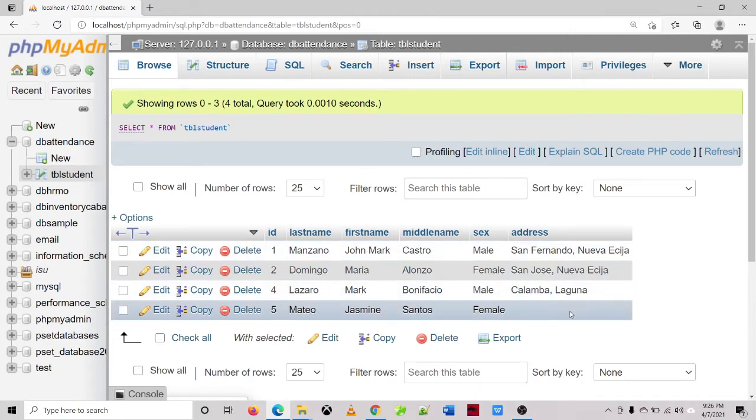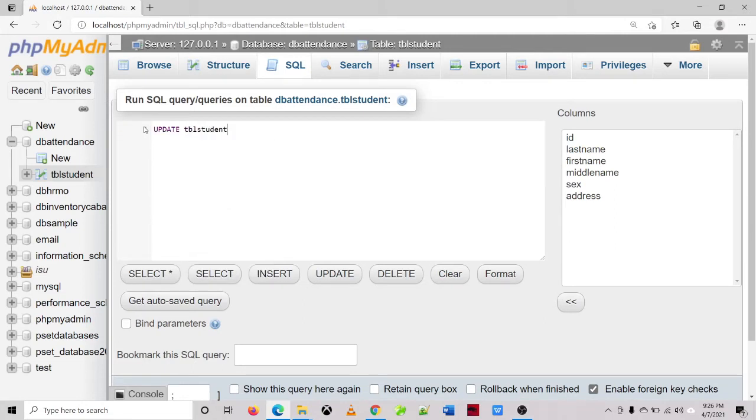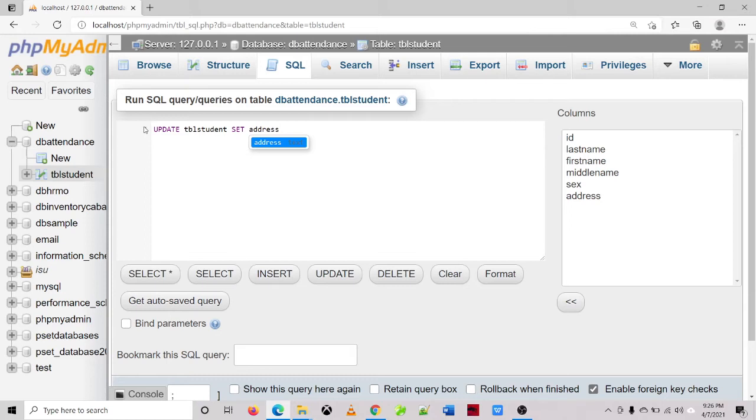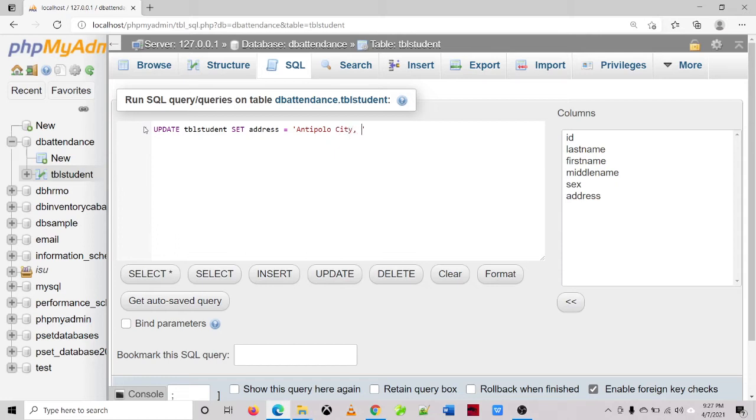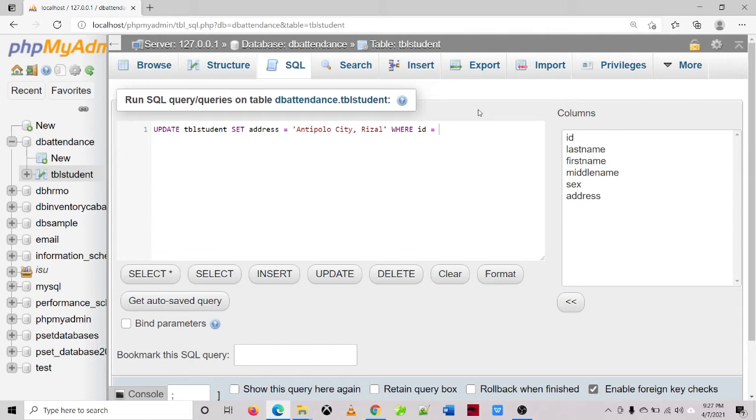So do that update statement, then update, set, and then address, then the value is equal to Antipolo, Antipolo City, Rizal Philippines. And then do not forget the WHERE clause and the ID, and then the ID of the record that we are going to update is 5.